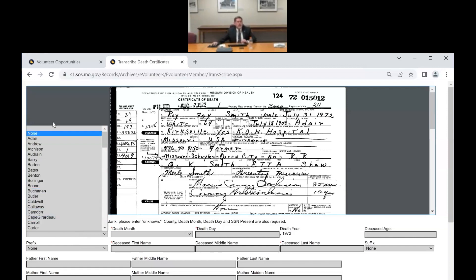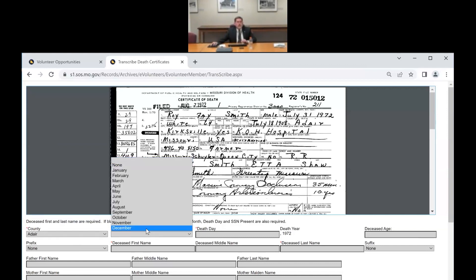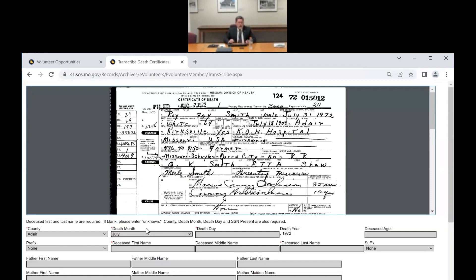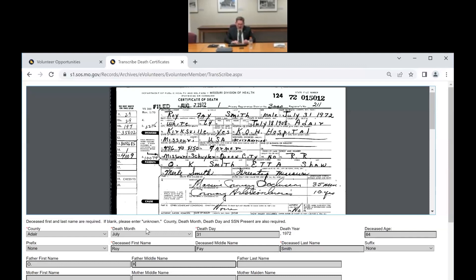Let's keep typing — I can see it's Adair County, July, so I type J-U-L for July. The death date is the 31st, and the deceased age is 64. The deceased name is Roy Faye Smith. The father's name is O.K. Smith — I like that name, that's a pretty cool name. The mother's name is Etta — E-T-T-A — Shaw. I already made a mistake but caught it. Mother's maiden name is Shaw.